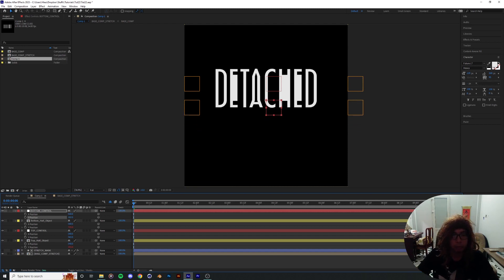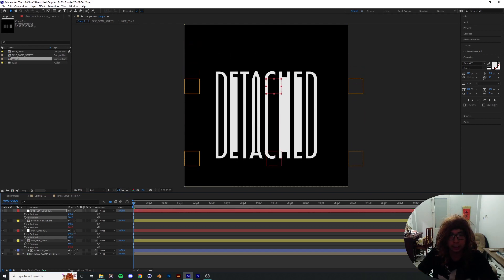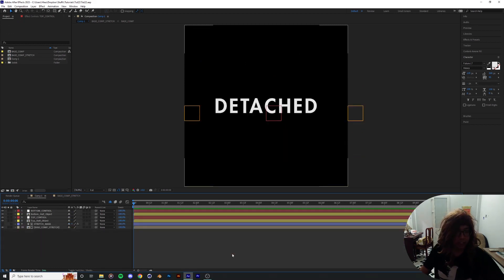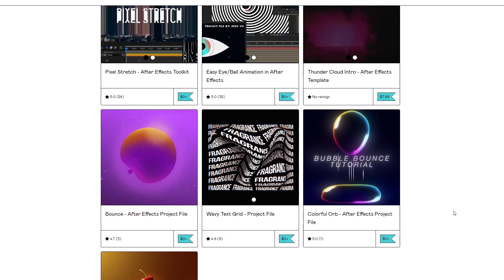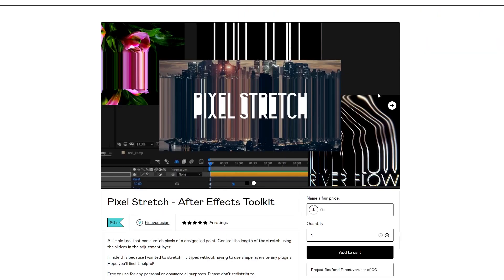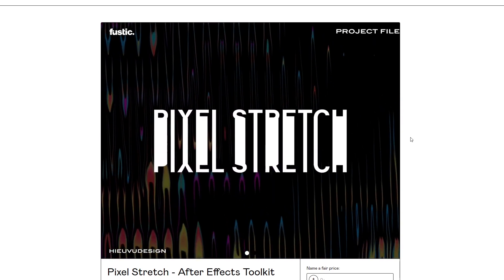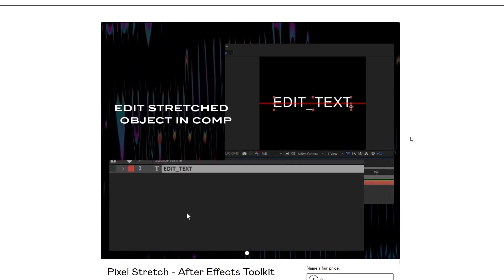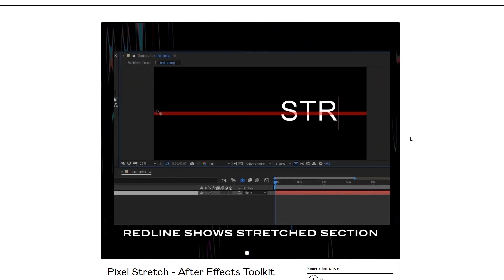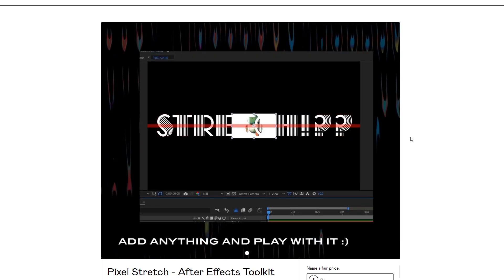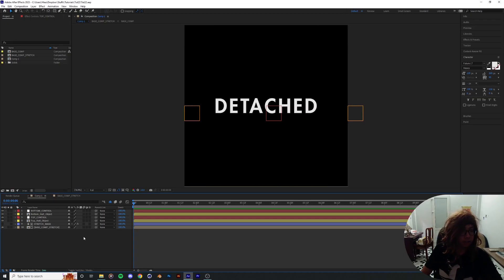We're pretty much done with the stretching part of the whole operation. I've actually created a custom project file — a custom toolkit — a couple years ago and uploaded it to my Instagram. If you want to skip the whole setup and get to the animation stuff, you can check out my Gumroad in the link down below and download the file.